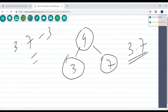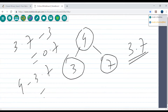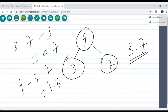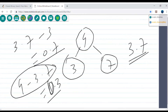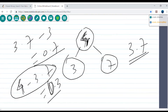If we calculate 3.7 minus 3, that's 0.7, and 4 minus 3.7 equals 0.3. So the difference for 4 is 0.3 and for 3 it's 0.7. Since 0.3 is less, the closest value is 4 — the difference between 4 and 3.7 is smaller than between 3 and 3.7.